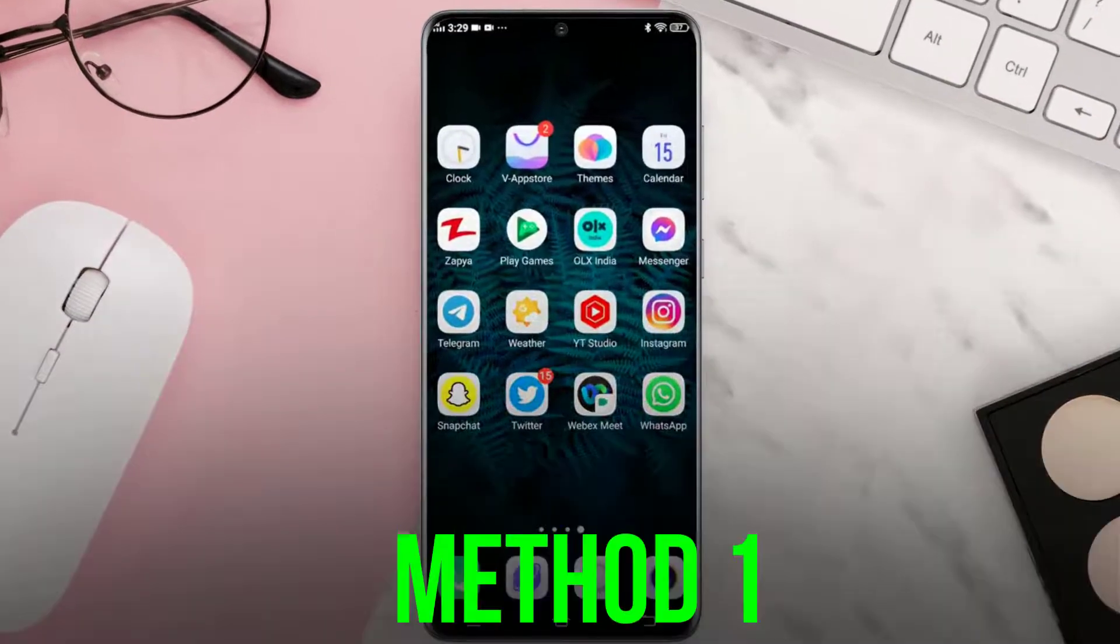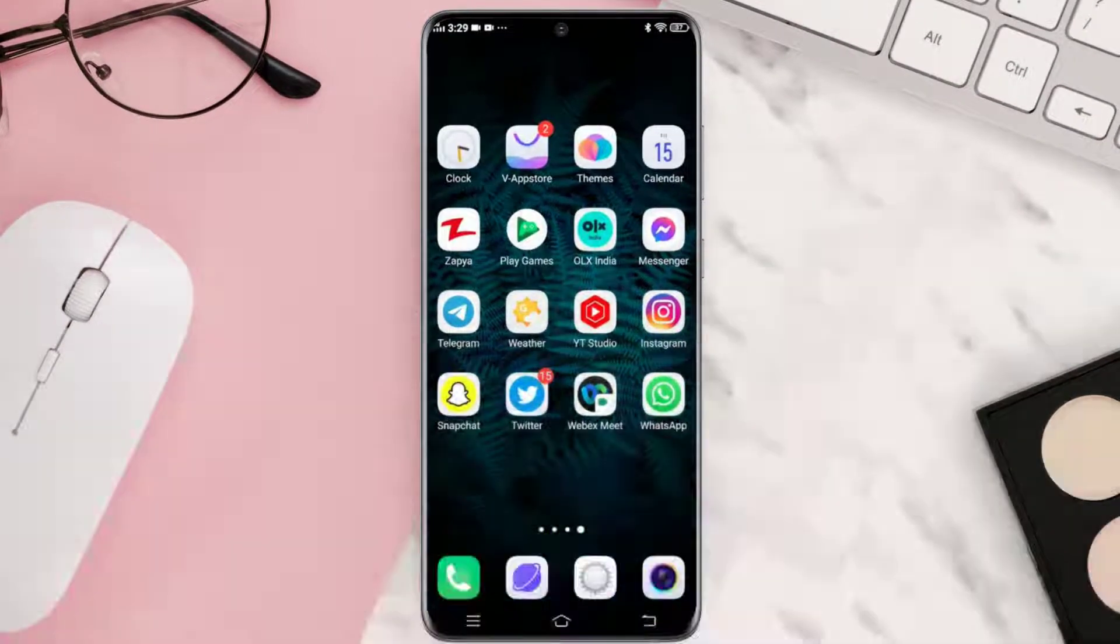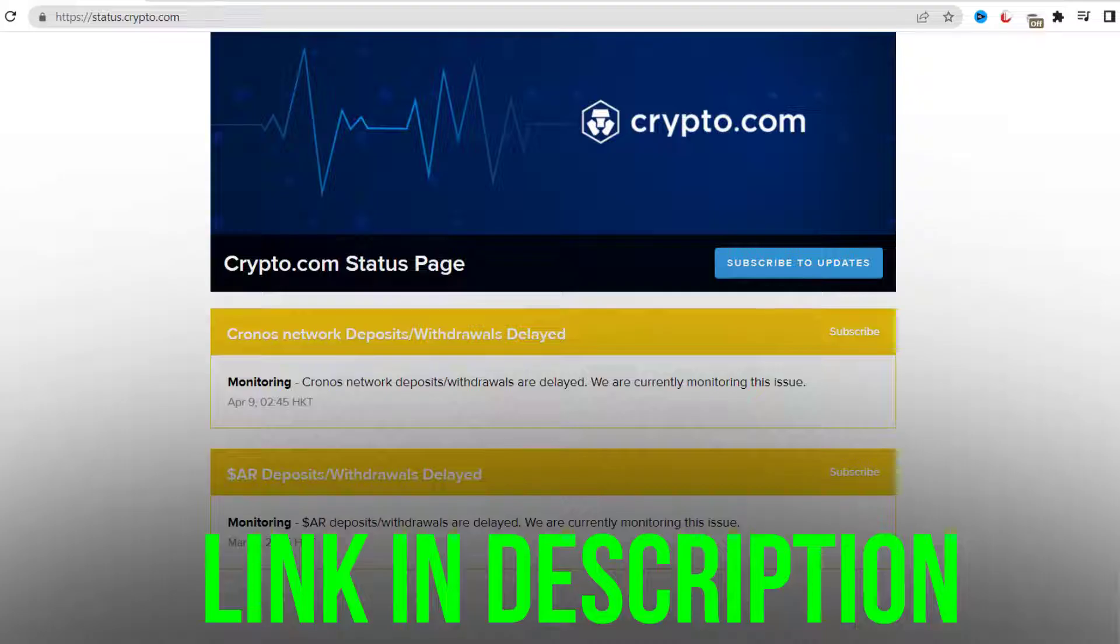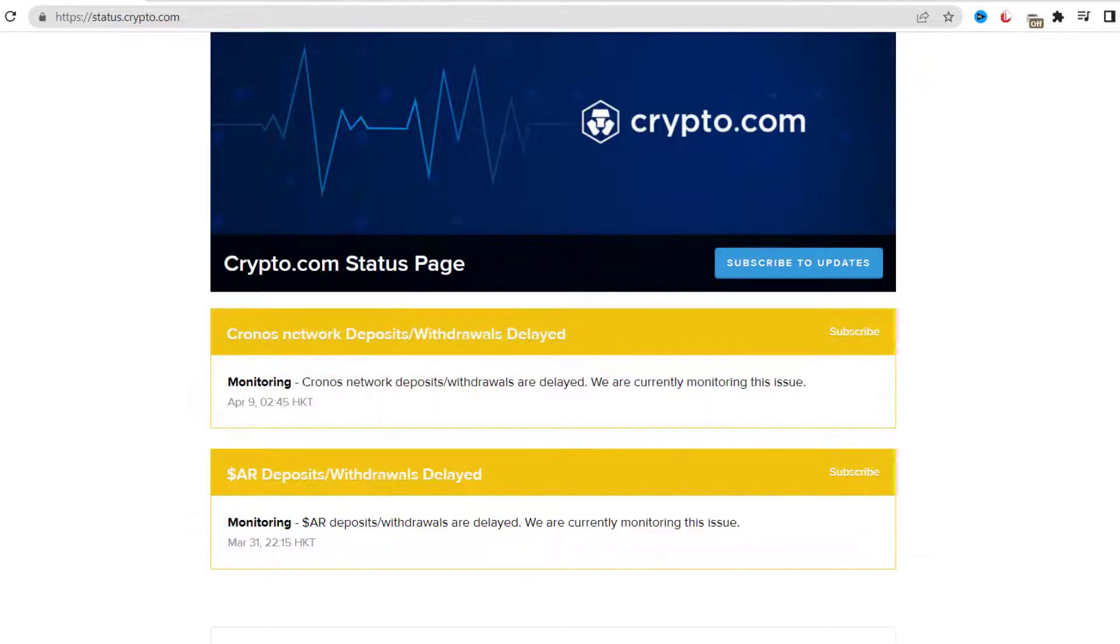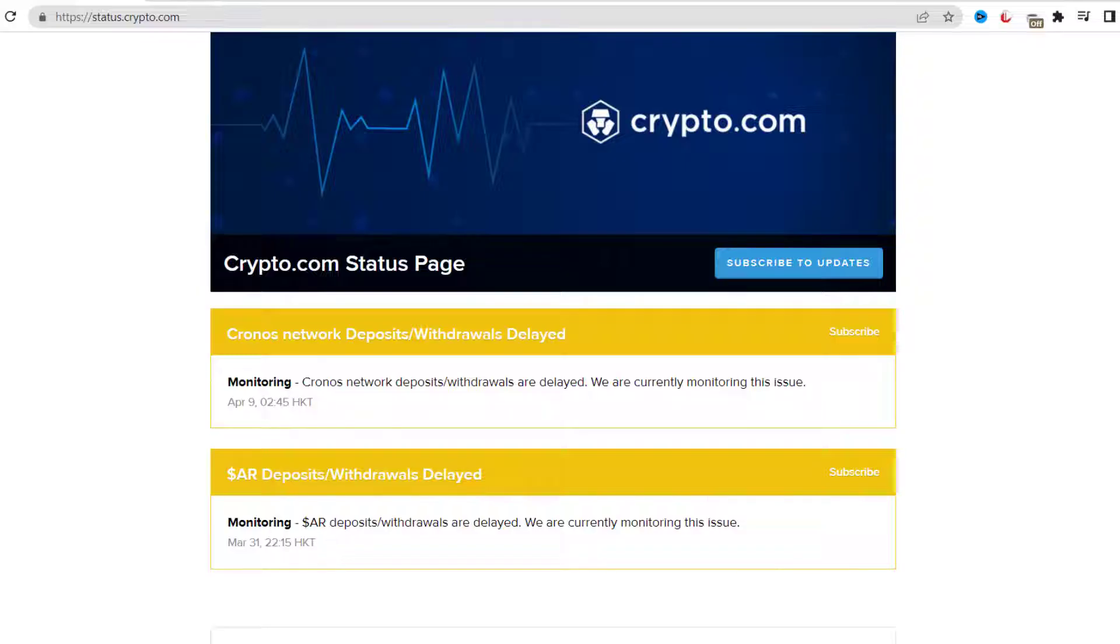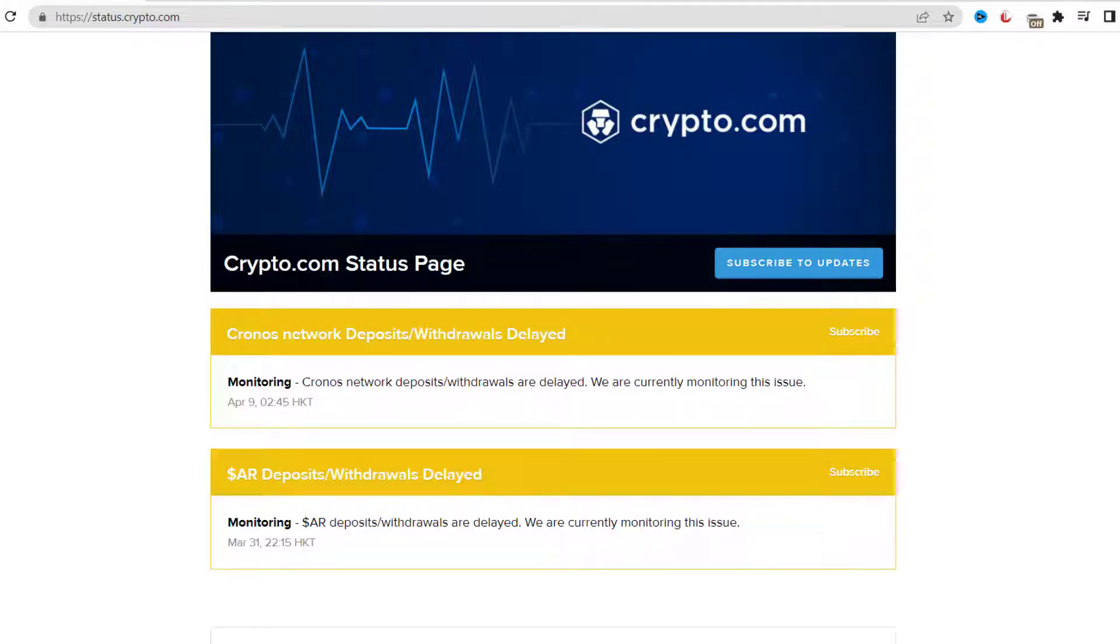First of all, open up your web browser, navigate to this webpage, and check its server status. Sometimes it can happen due to server issues. In case you find a temporary outage, wait for some time and try again later.